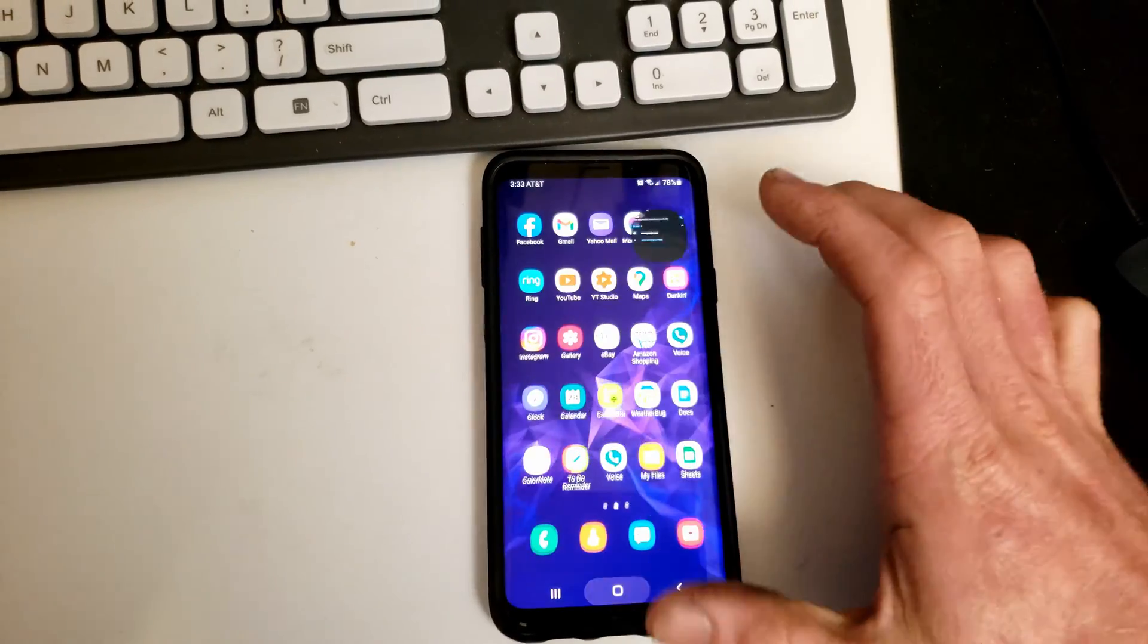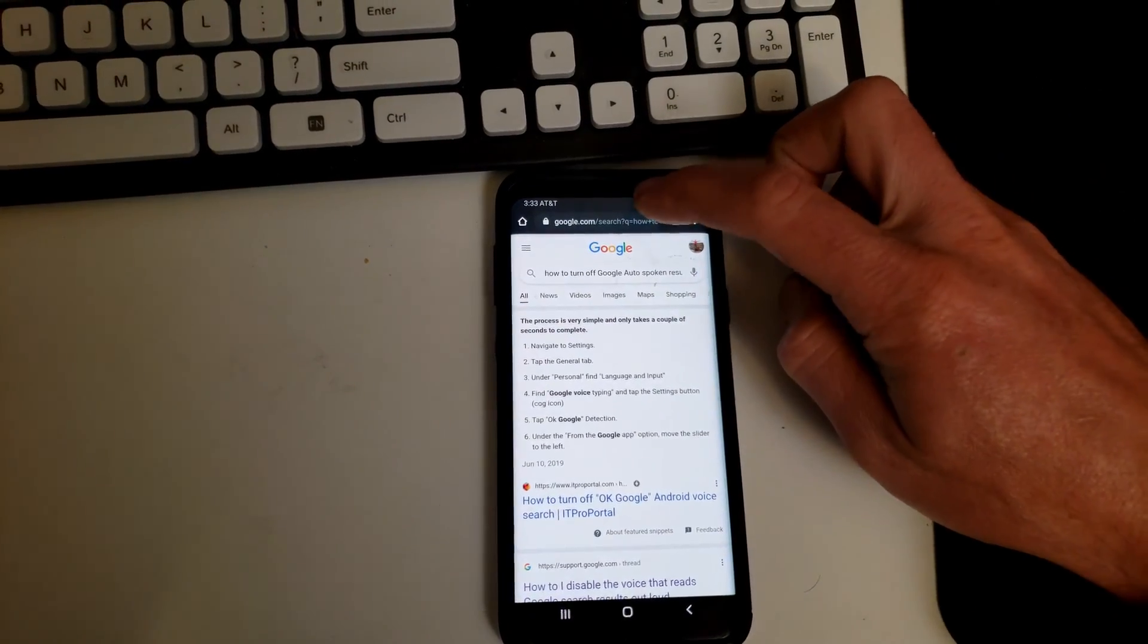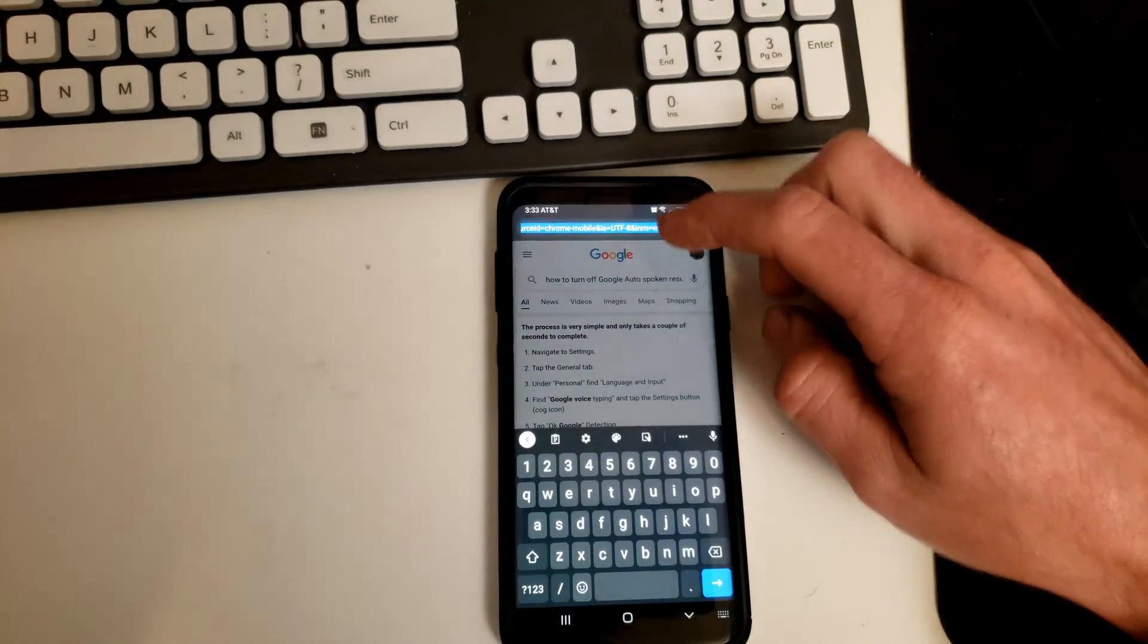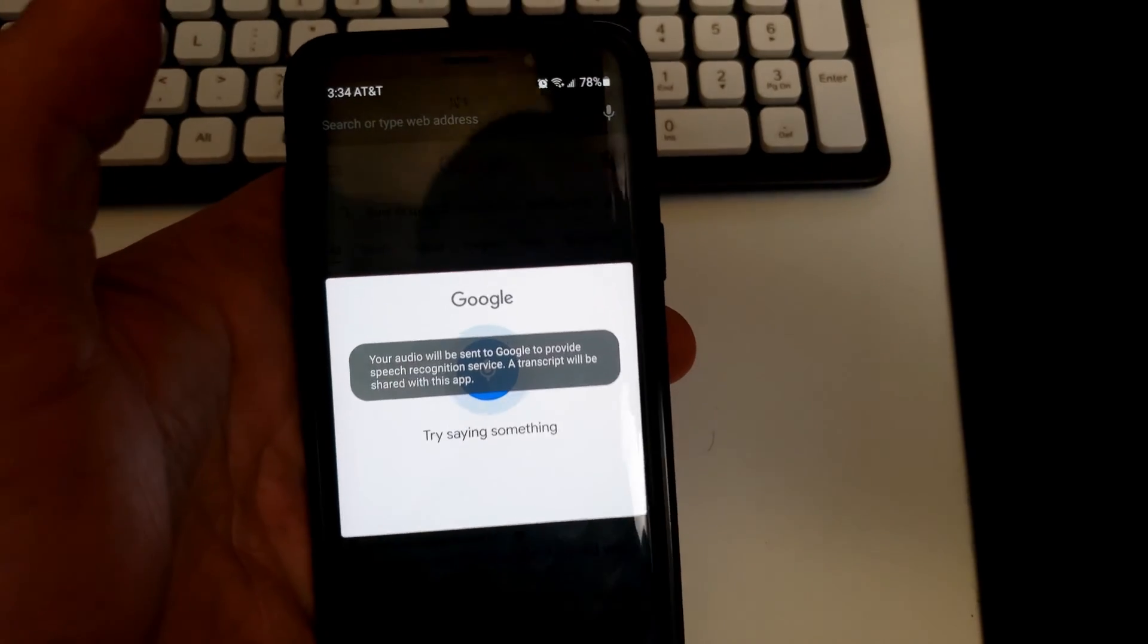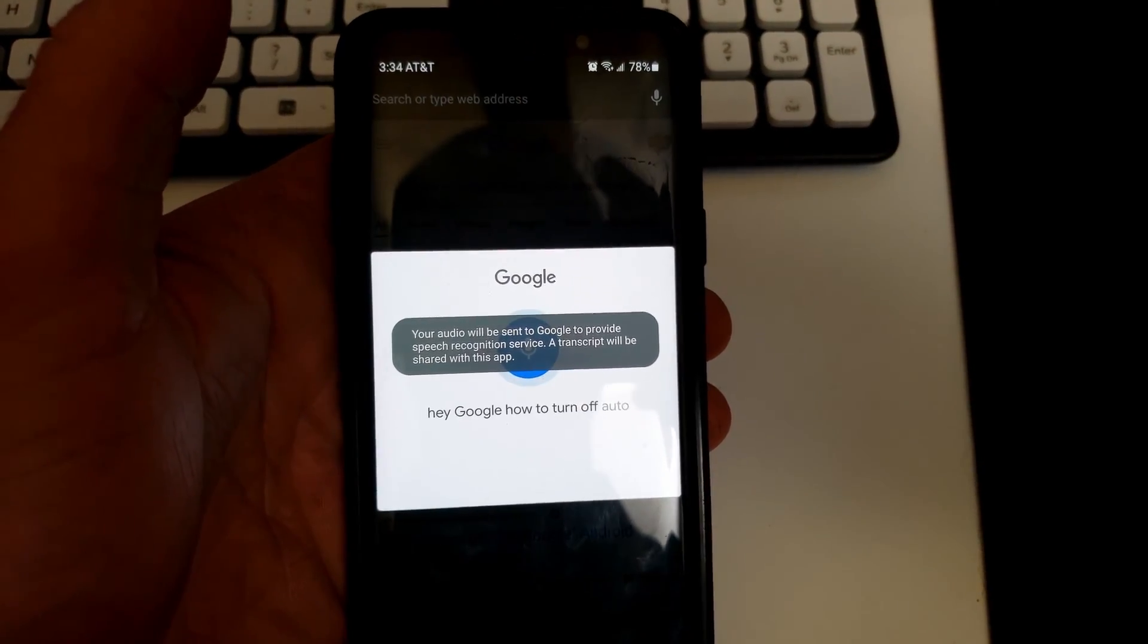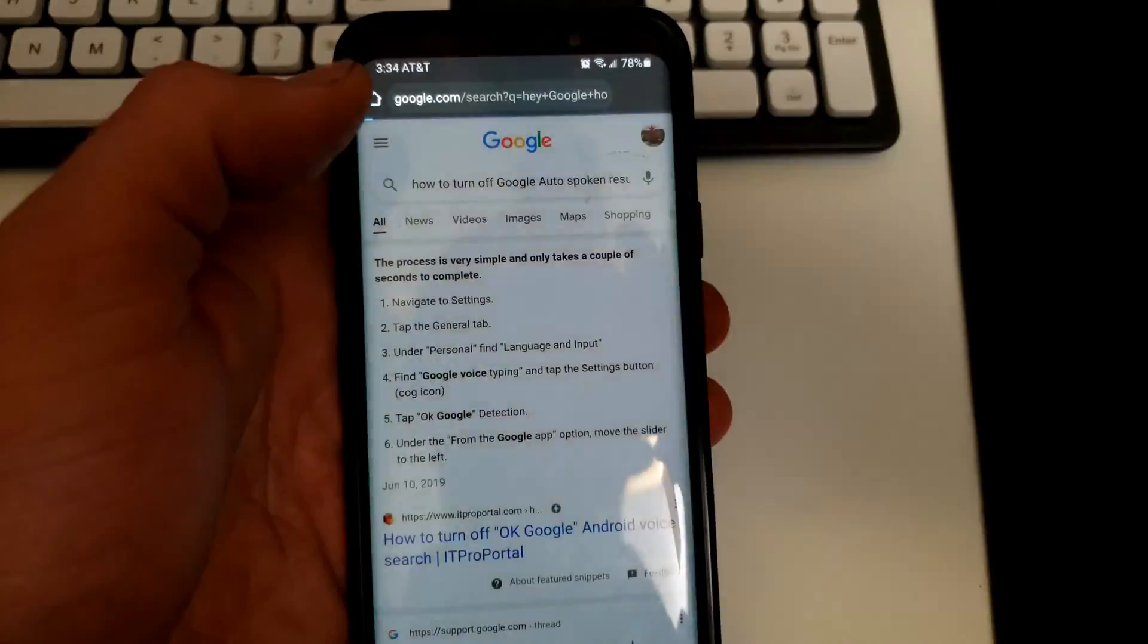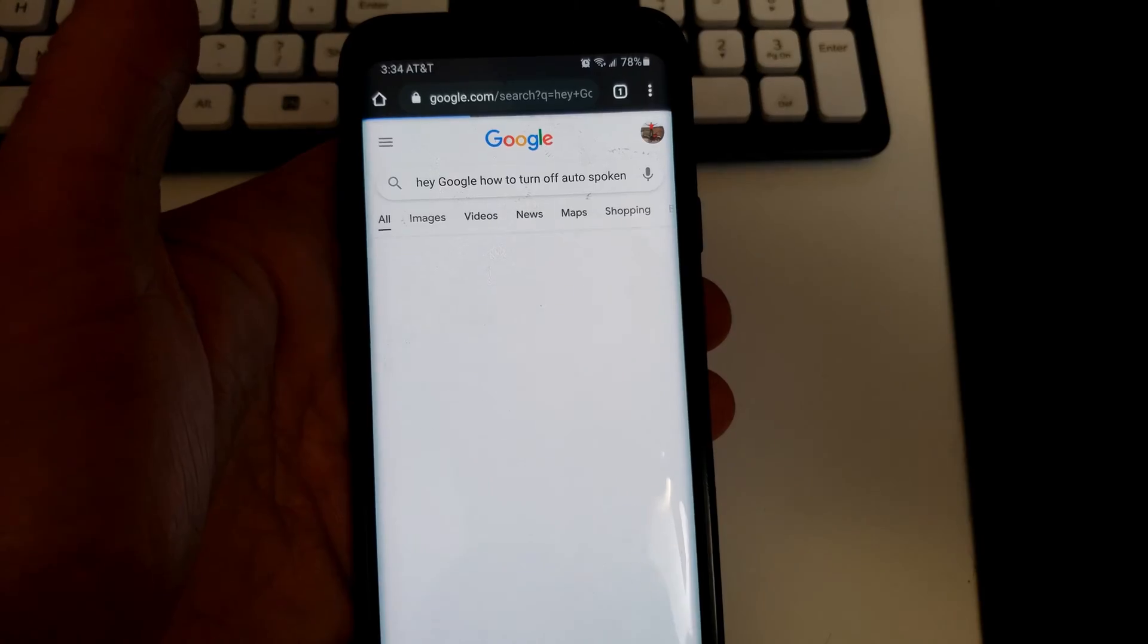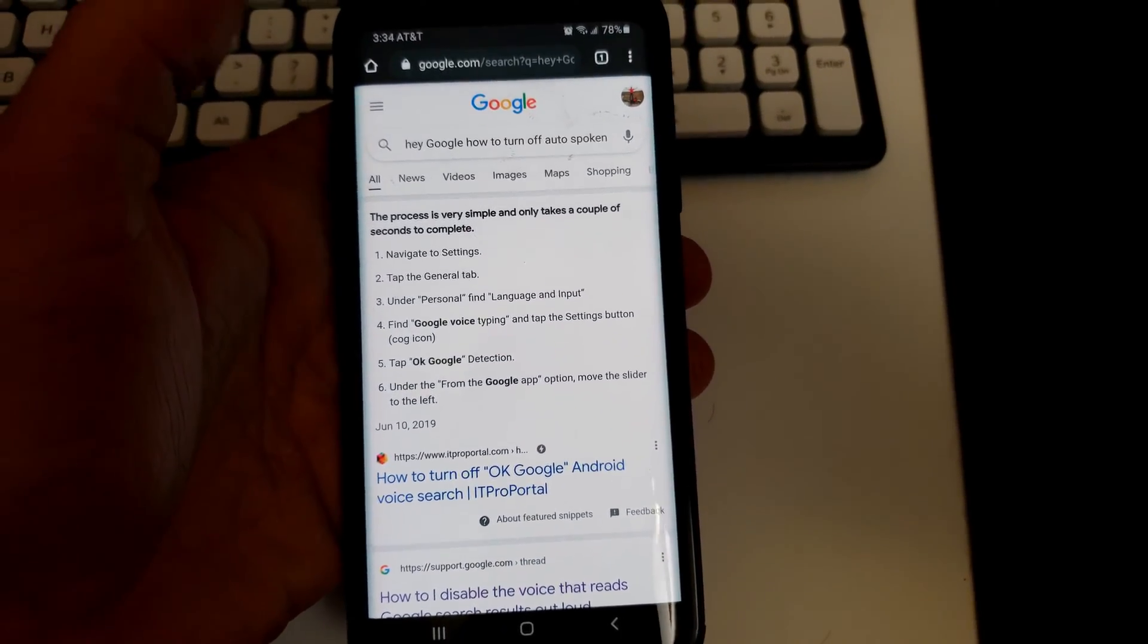And now if I go back and I do the same thing. Hey Google, how to turn off auto-spoken results. Boom. And it's off.